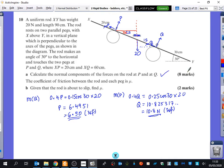So we've done that first part, which is the eight marks. This time we're being told that the coefficient of friction between the rod and each peg is mu, given that the rod is about to slip. When it says it's about to slip, it just means that friction has reached its maximum value.